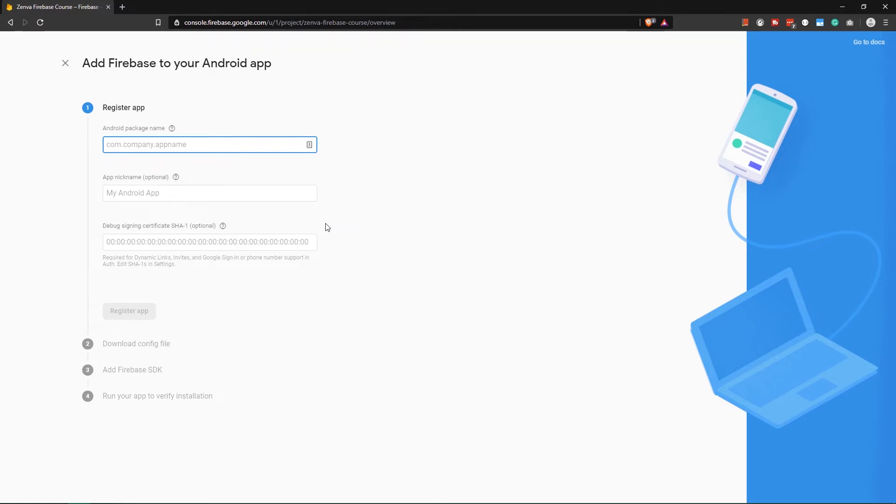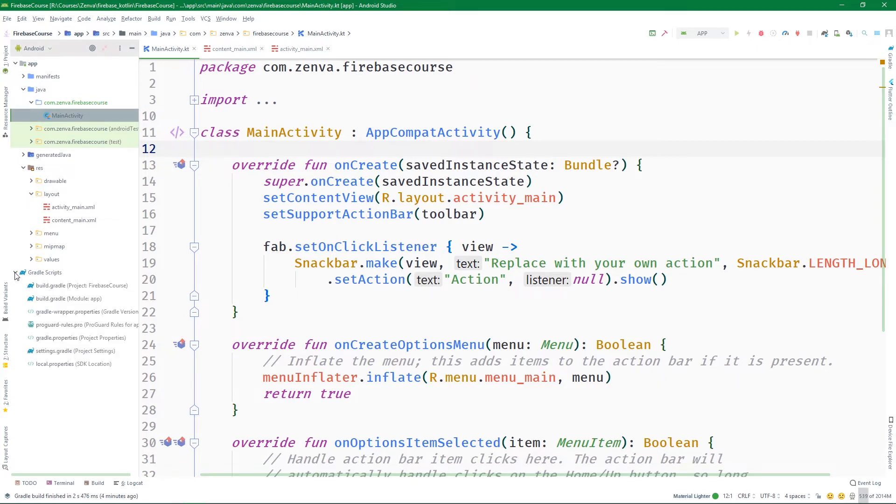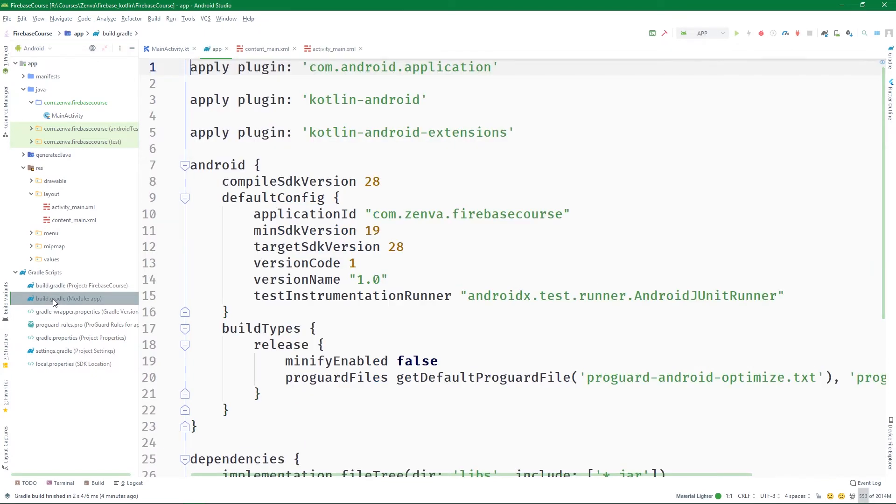The first thing we should add here is the Android package name. This is the one you selected as you were creating the project. If you do not know your package name for some reason, you can find it inside Gradle scripts, then build.gradle for the module app, and here is the application ID.